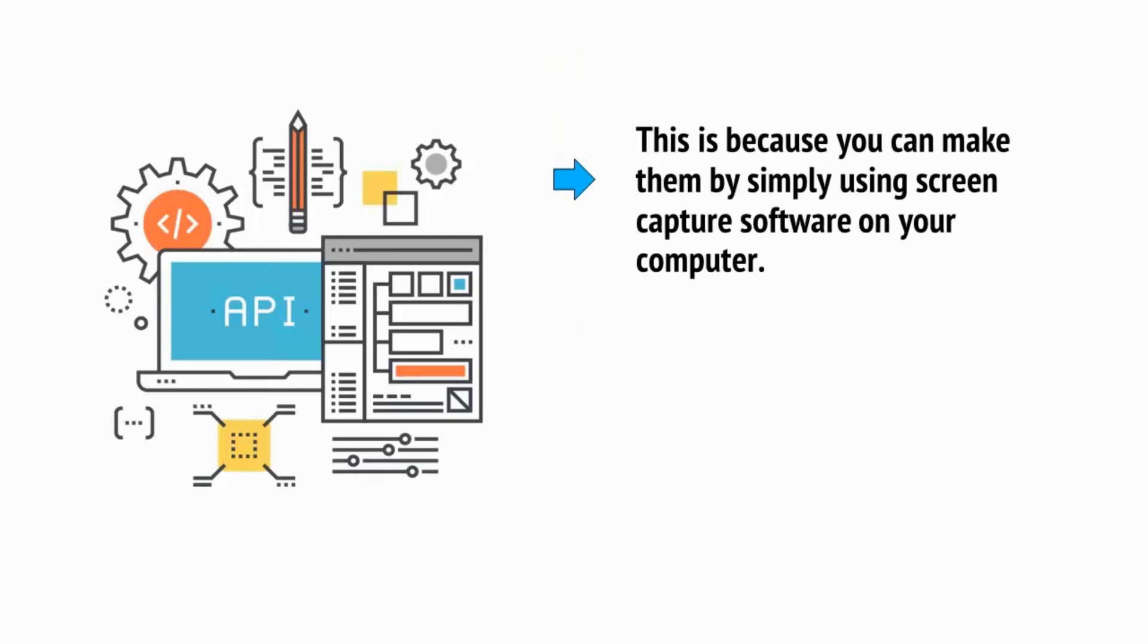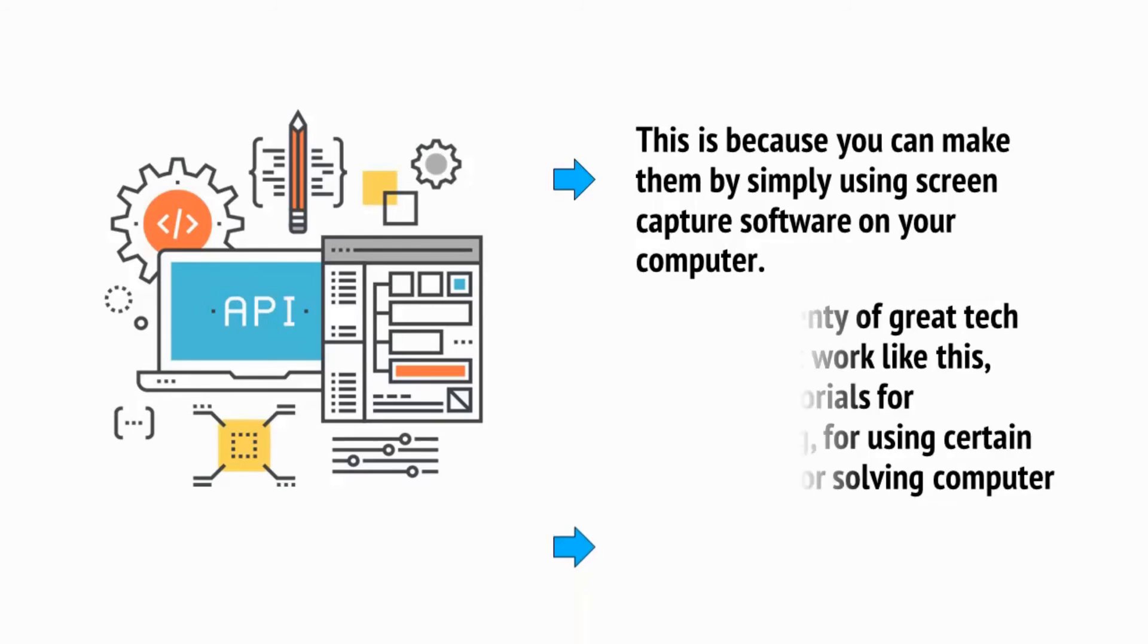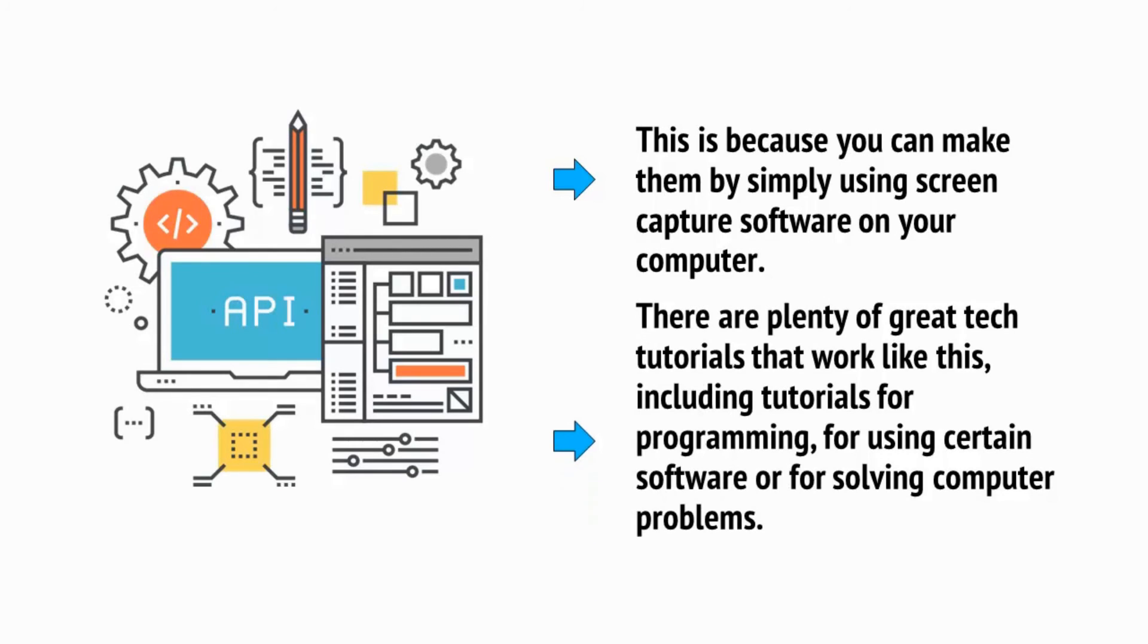Tech tutorials in particular are very easy to make with no need to go on camera. This is because you can make them by simply using screen capture software on your computer. There are plenty of great tech tutorials that work like this, including tutorials for programming, for using certain software or for solving computer problems.